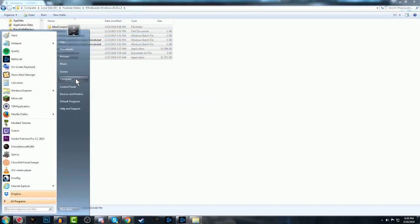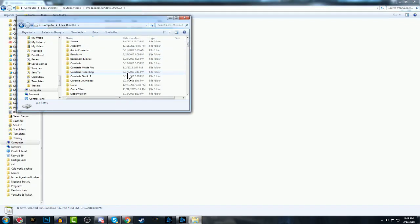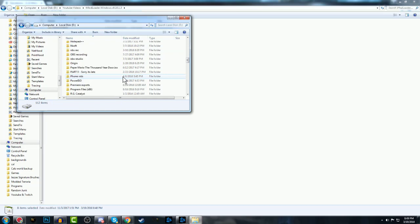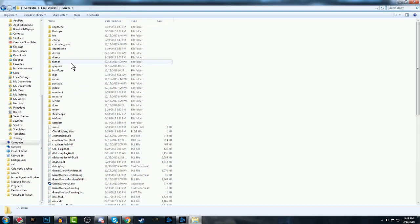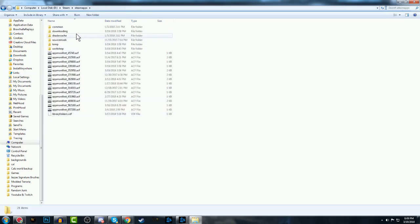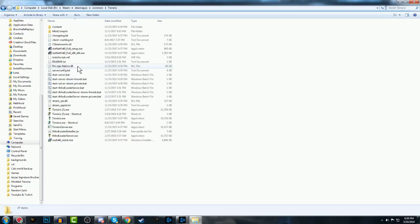And then you want to go to computer, your disk drive, whichever hard drive you have Steam on. Let me make this full screen again. And then you go to Steam, Steam apps, common, Terraria.